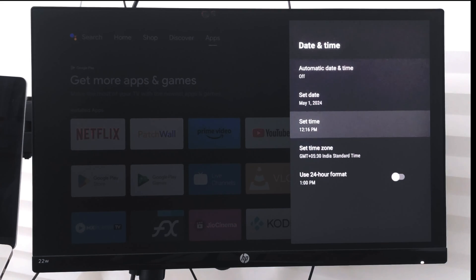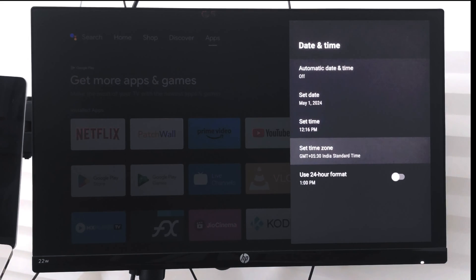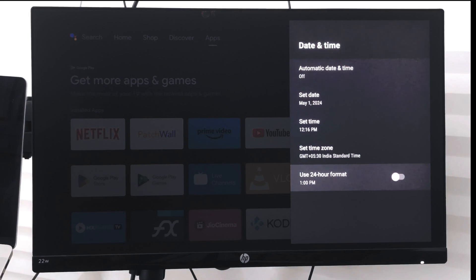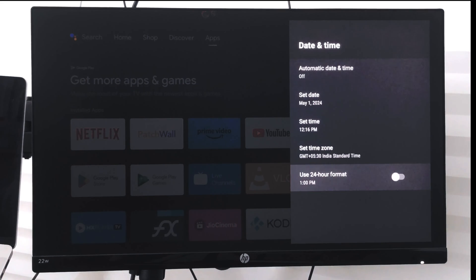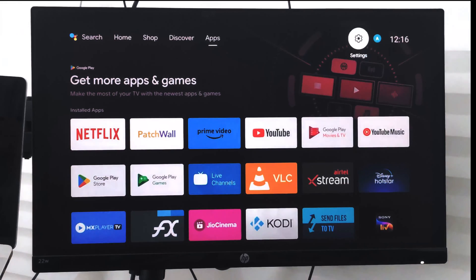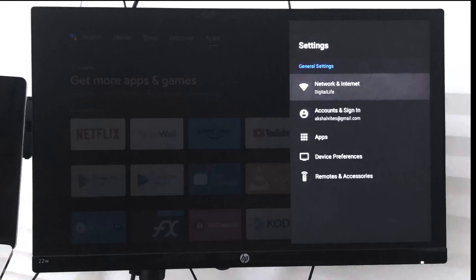We can also set a time zone and use the 24-hour format or 12-hour format. Based on this, you can customize, and the date and time which was appearing at the start will automatically change.